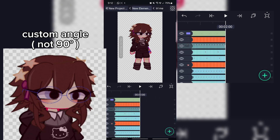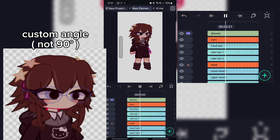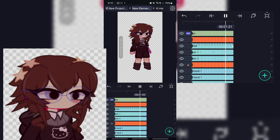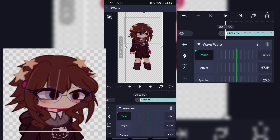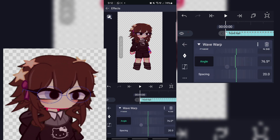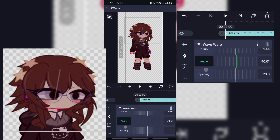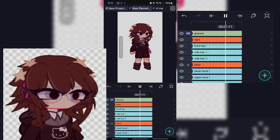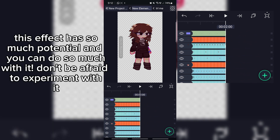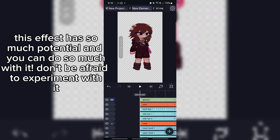You can use a custom angle — not 90. This effect has so much potential and you can do so much with it; don't be afraid to experiment.